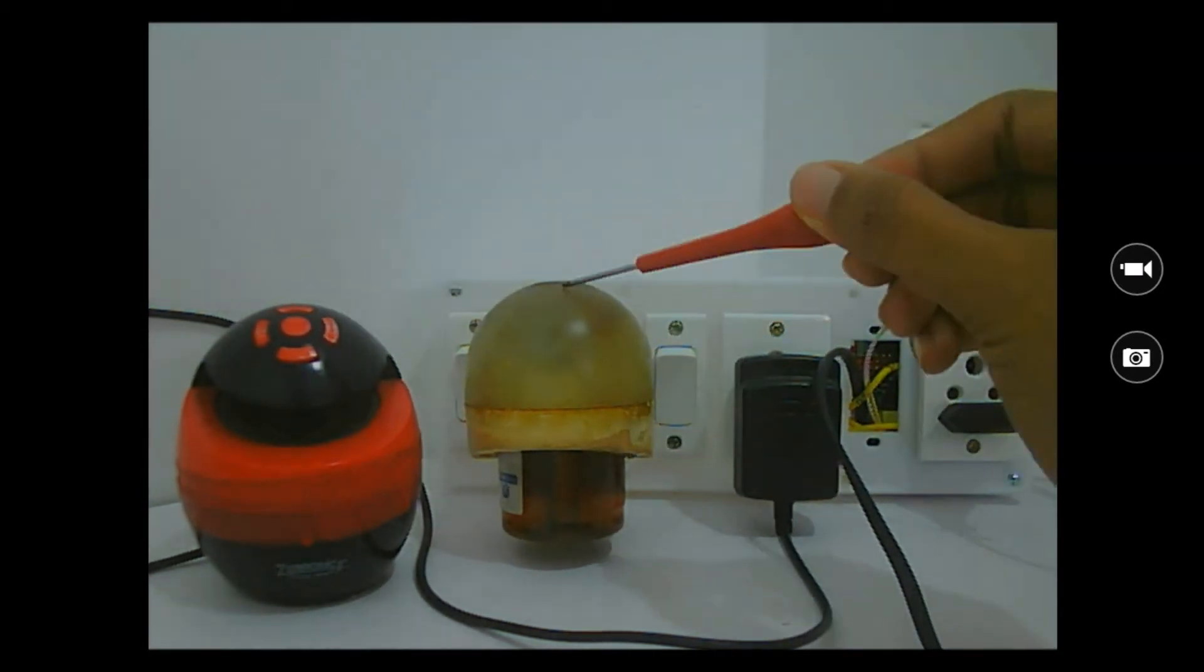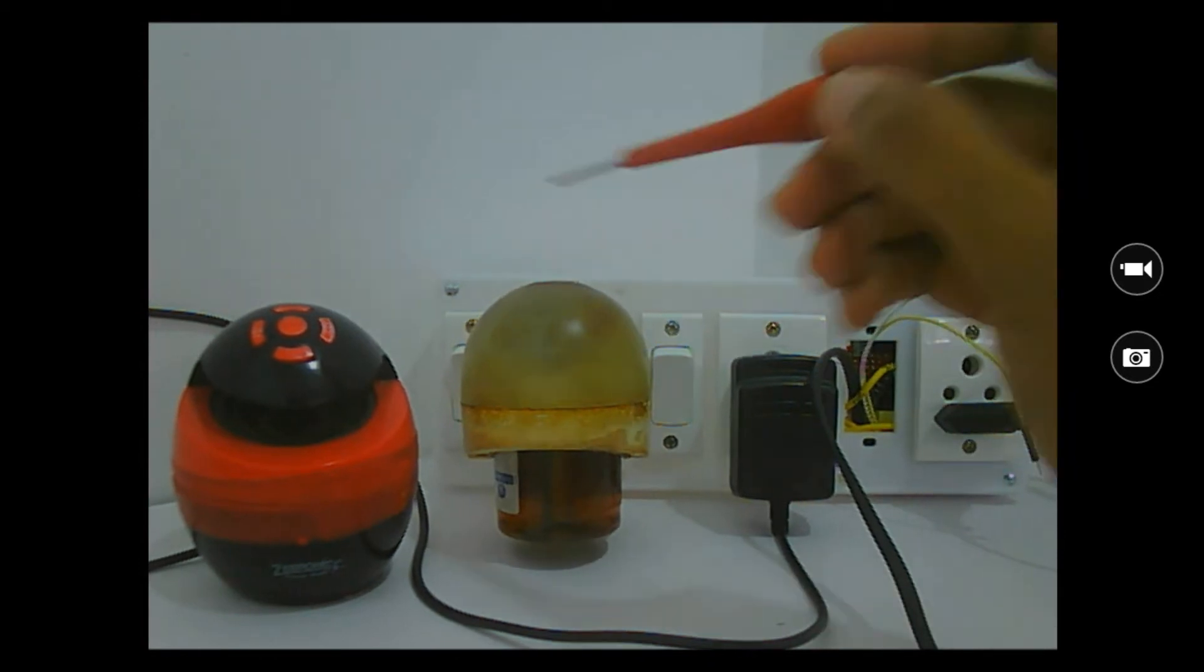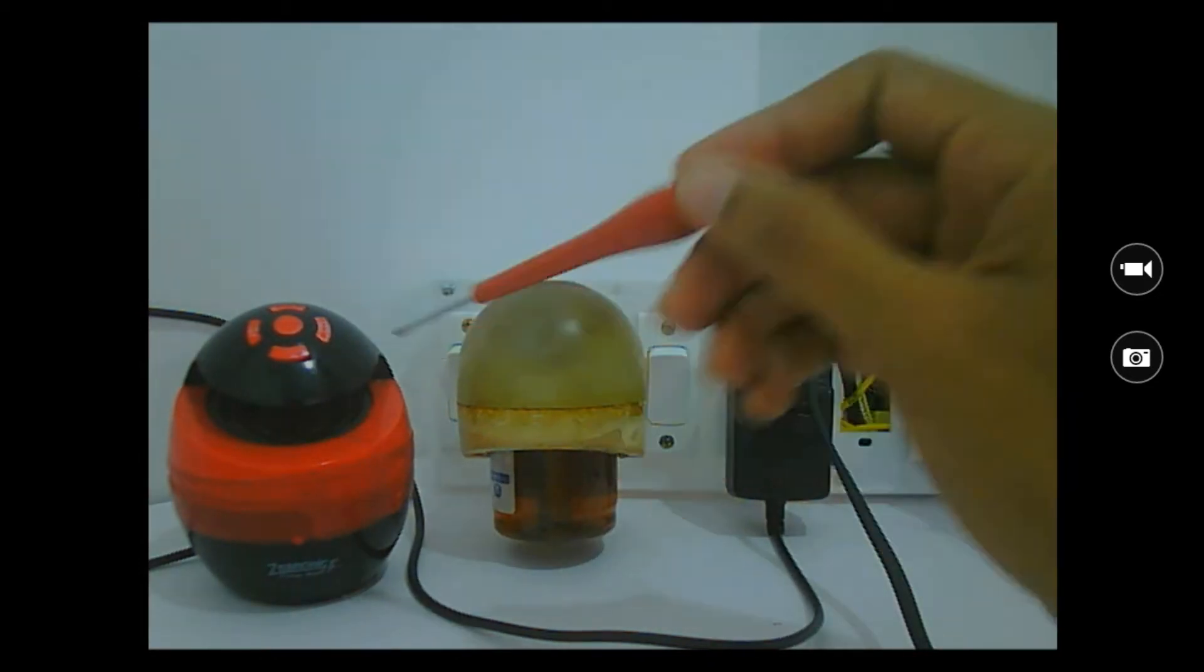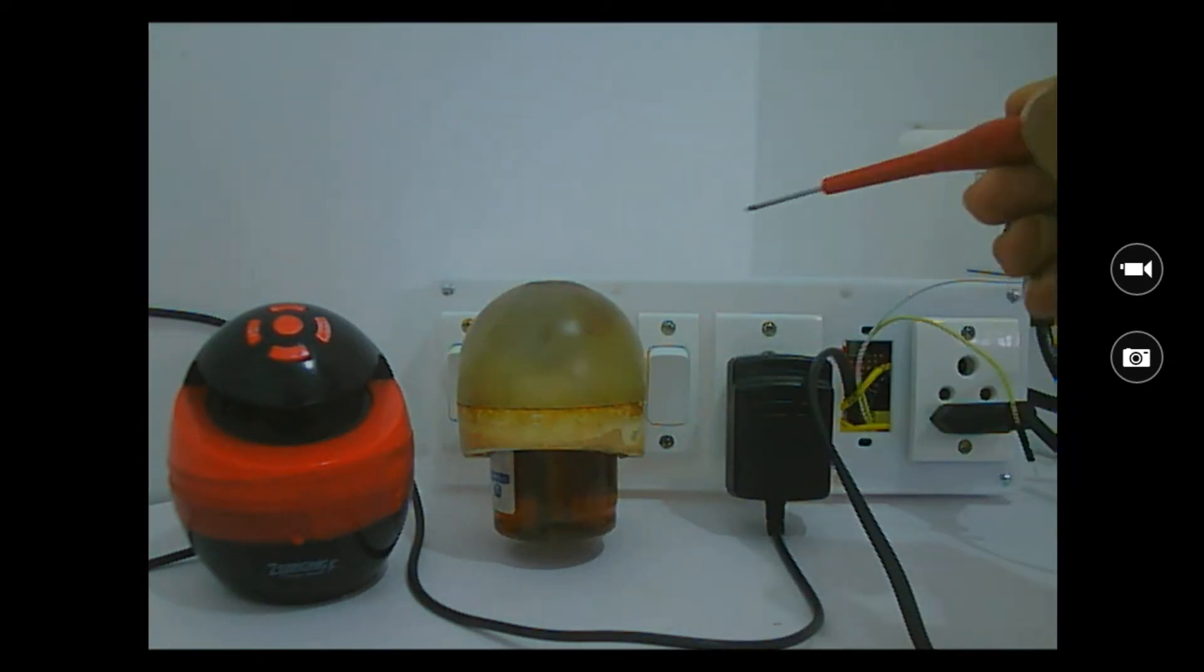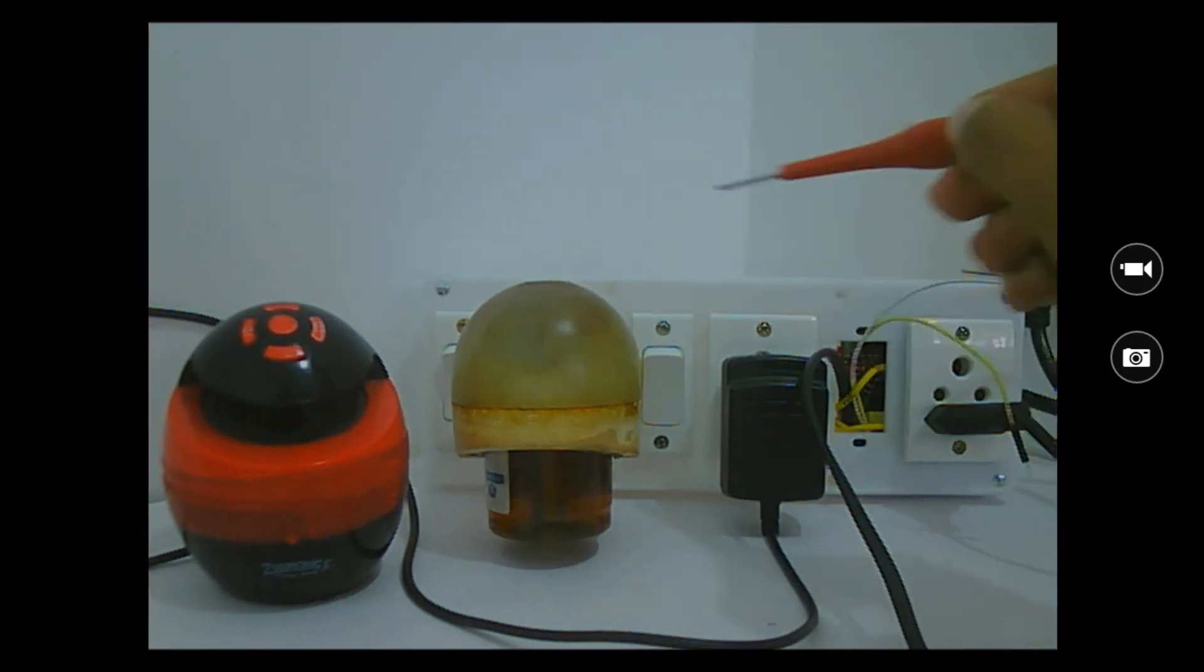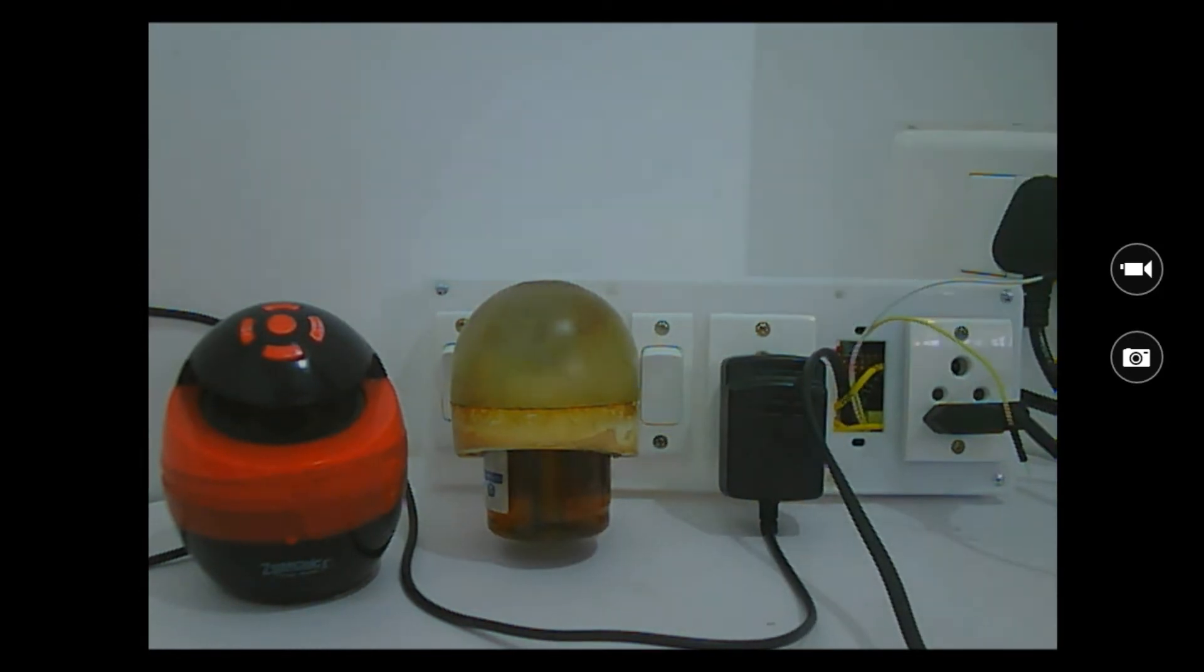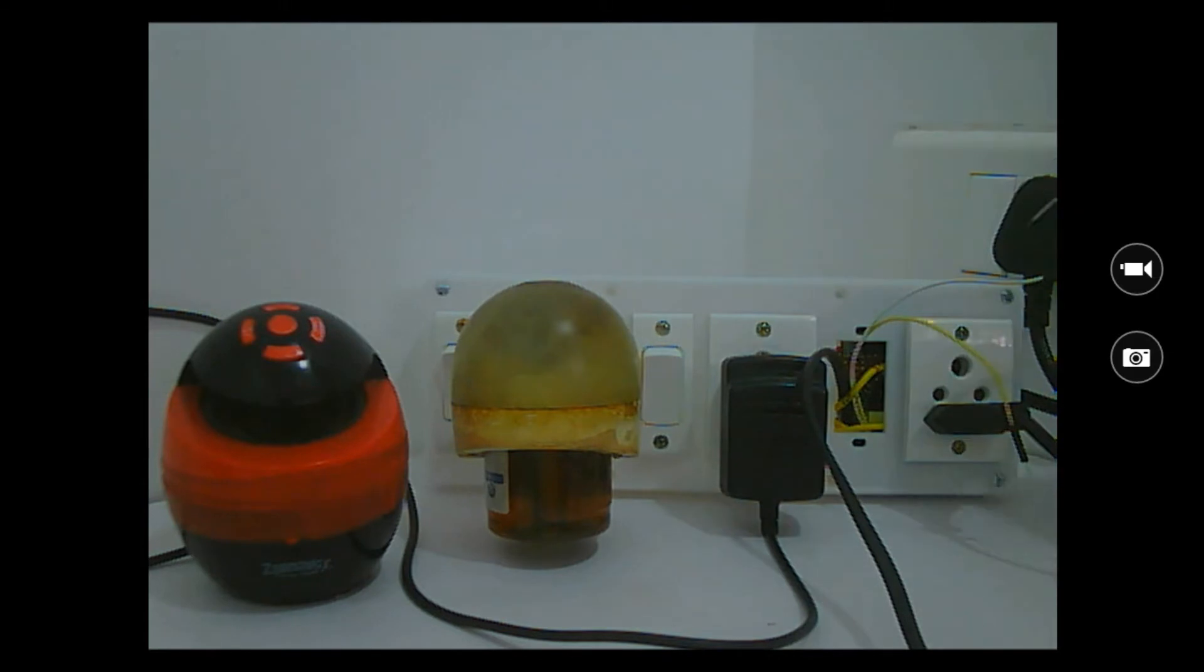So here I have a liquid vaporizer as load one and a Zebronics speaker as load two. As you can see, both of them are connected to the terminals, and then this whole junction box, like every junction box, has a plug point which is connected over here and right now it is turned off.